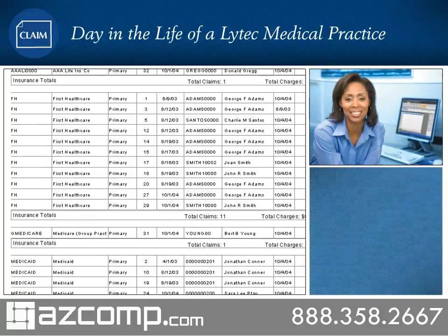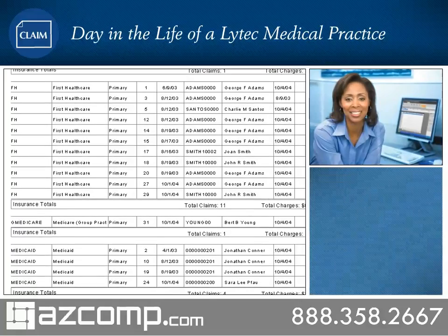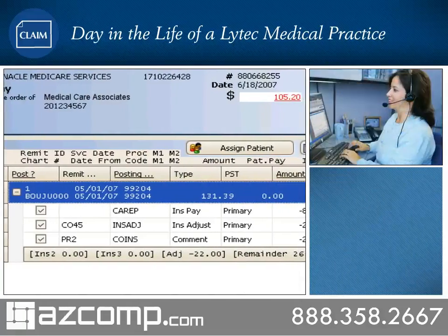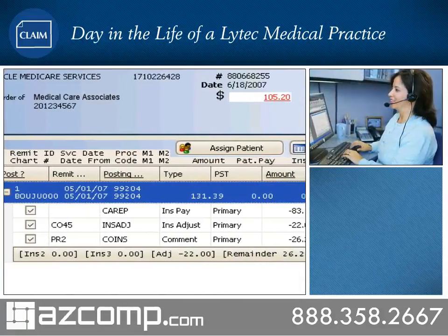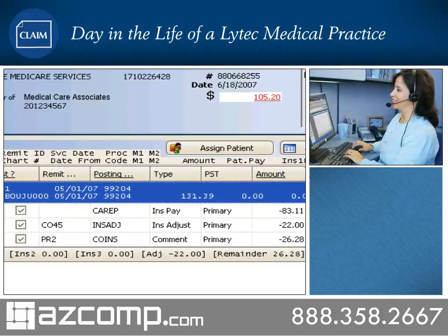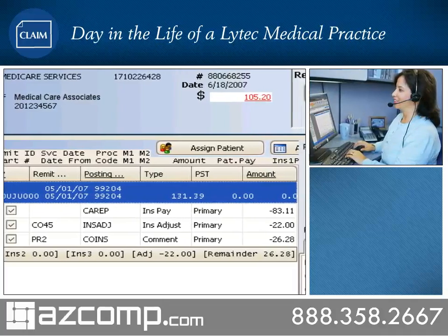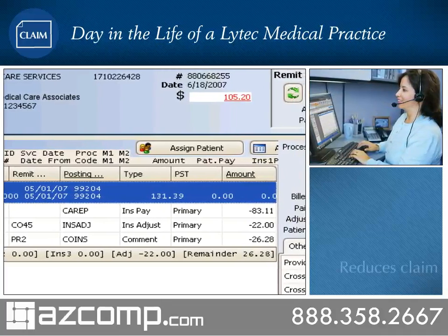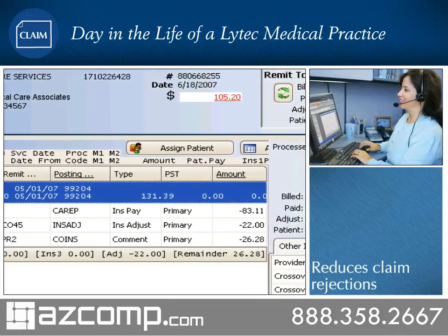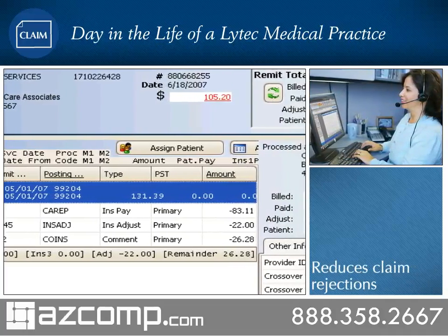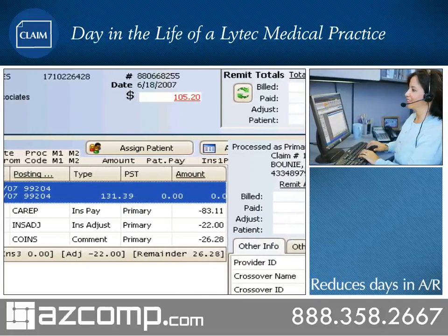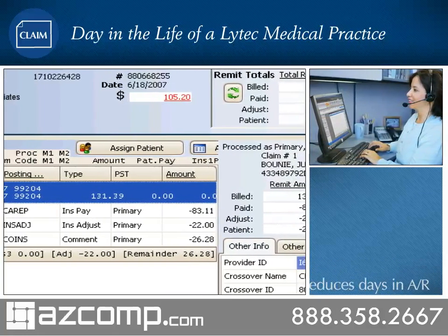This revenue management solution seamlessly updates claim status, dates, and information while also providing electronic remittance advice to identify errors before claim submission, which greatly reduces claim rejections and decreases days in AR.